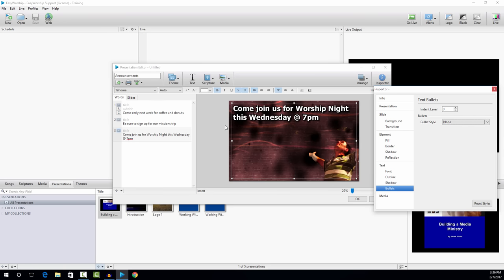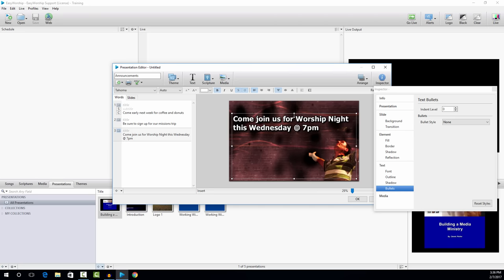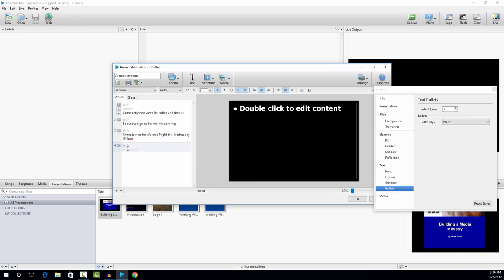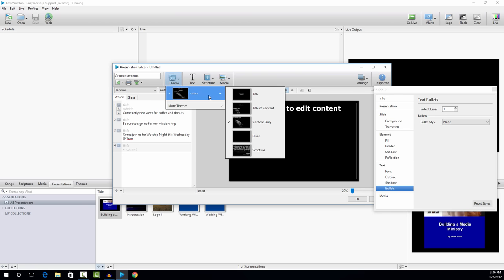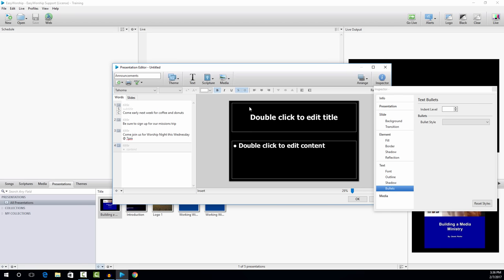I'll just readjust this text down a little bit, and that looks pretty good. Again, you can do a lot of things with the text if you want — I'm just going to keep it simple for now. We're going to go to another slide, slide four. This one I'm going to actually change the theme. So I'm going to click on the theme button on the toolbar and change it to title and content.